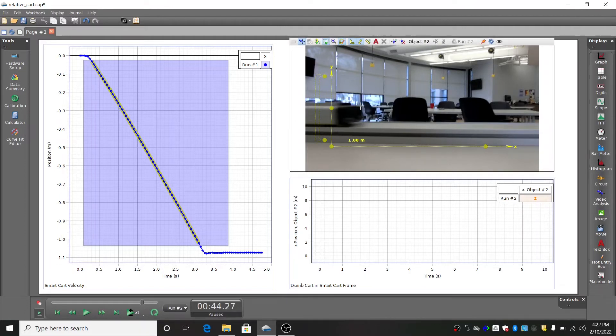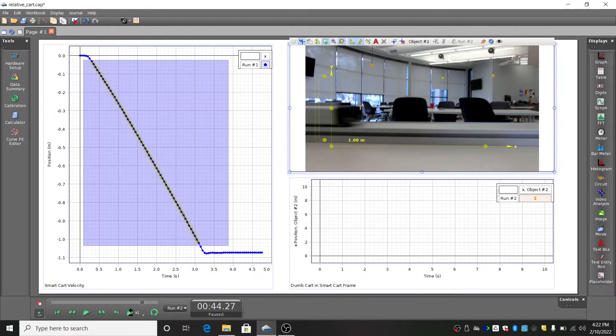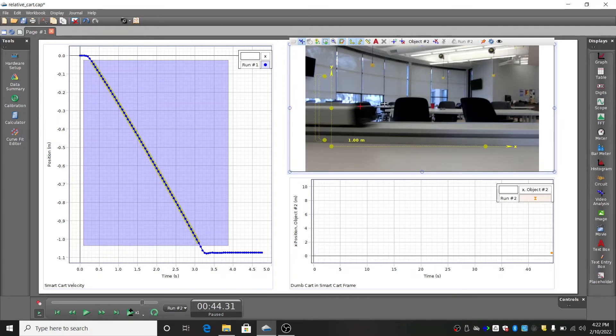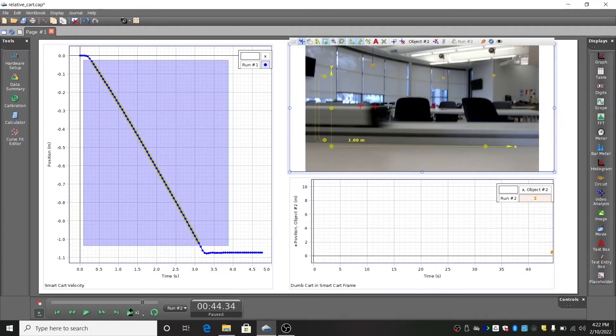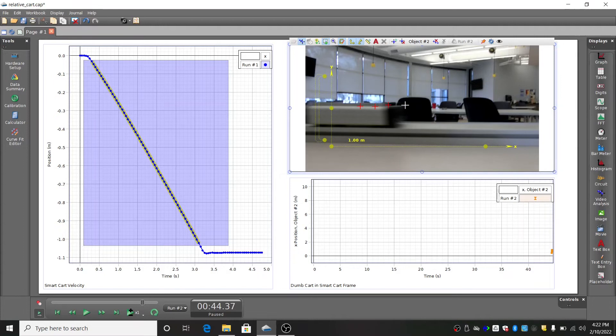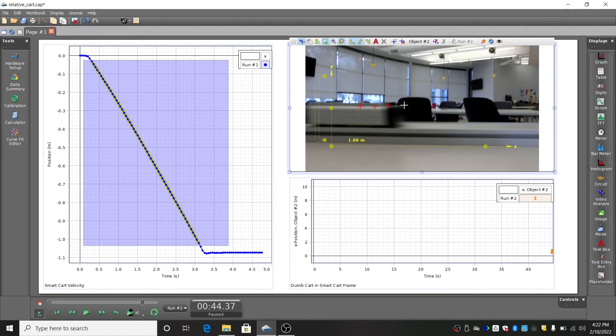Click on the leading edge of the cart in the video frame. The video should advance by one frame and a red crosshair will appear at the point you clicked. You'll also see this data point show up in the graph.